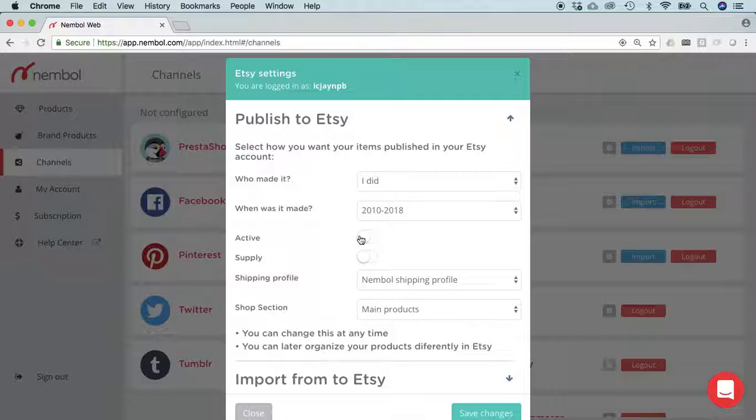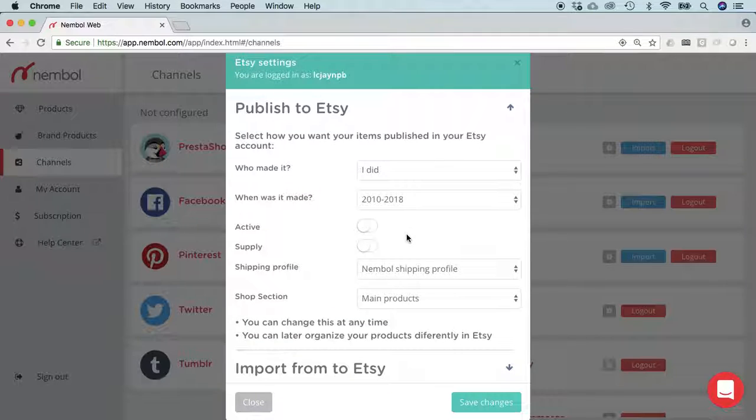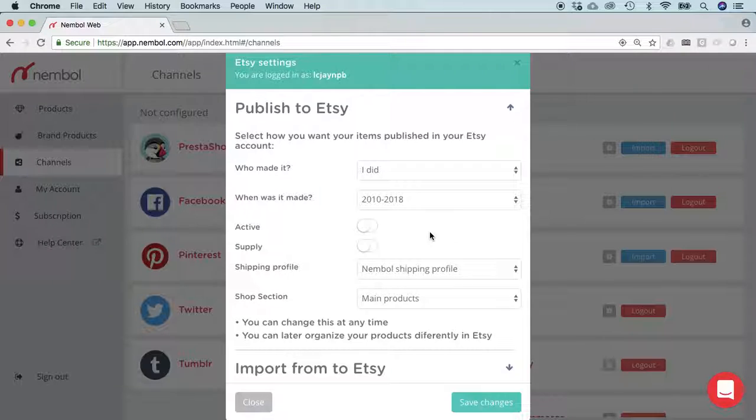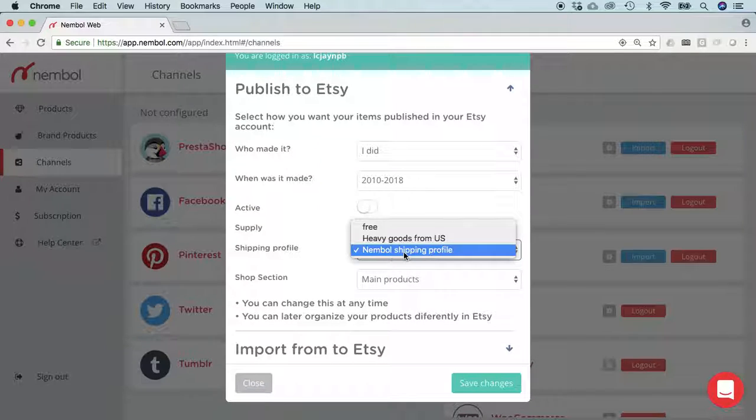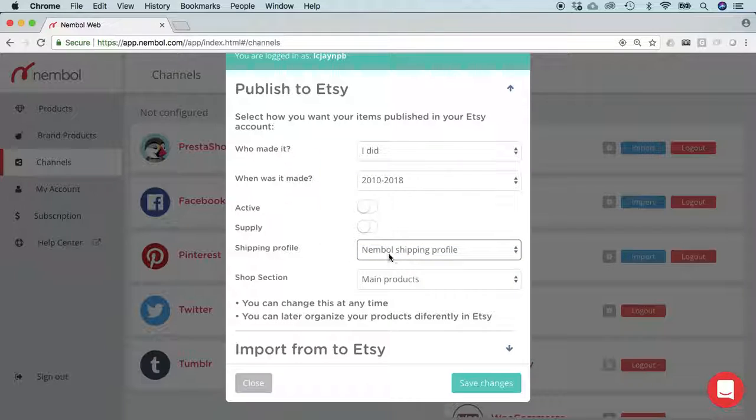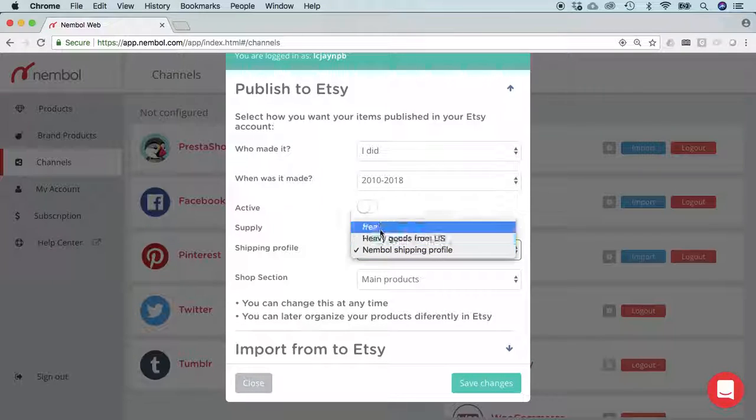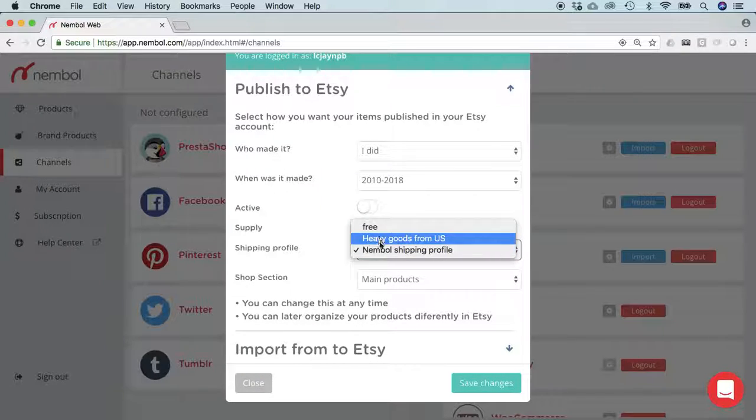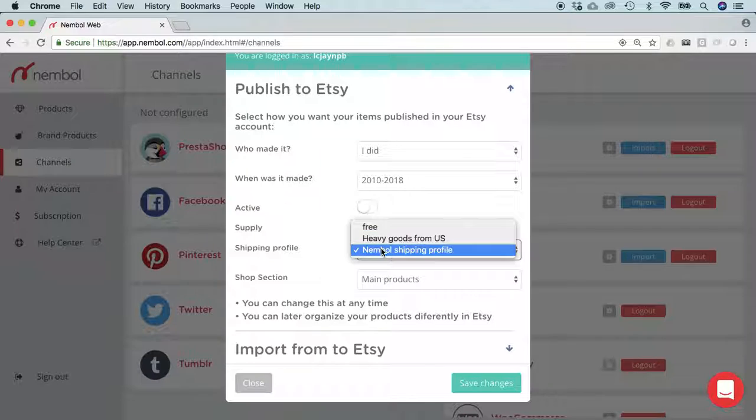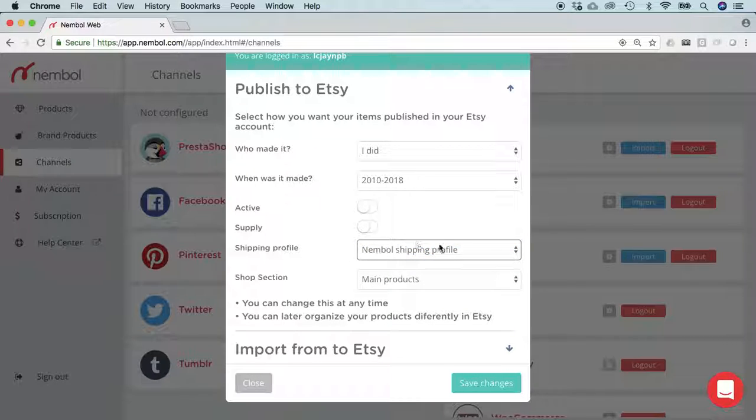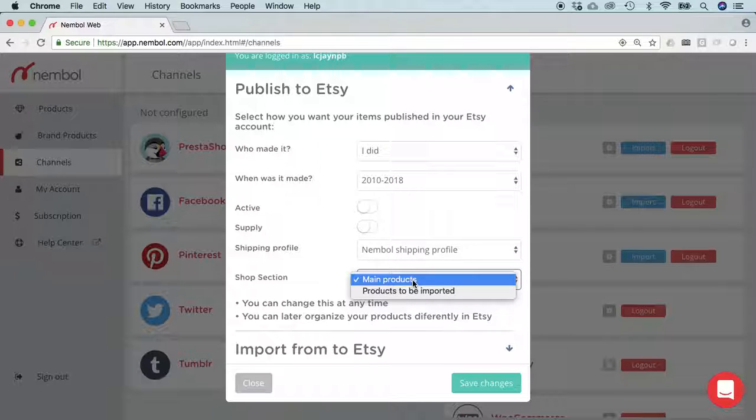Etsy otherwise might stop you because they want you to double opt-in to the fact that you will pay them listing fees. For shipping profile, Nemble by default creates an Etsy shipping profile. This profile works, so once again you may have your own profiles, you may choose what you like, this one will work. And select in what section of your Etsy profile your products will go.